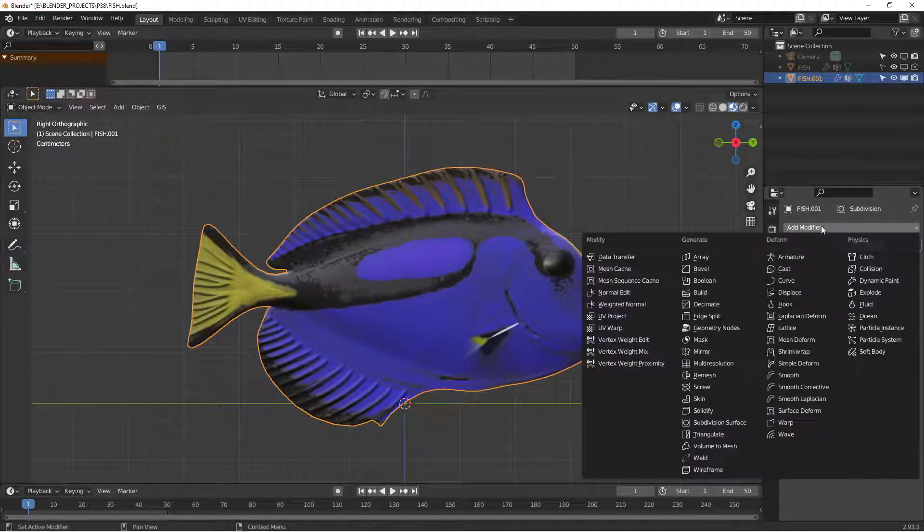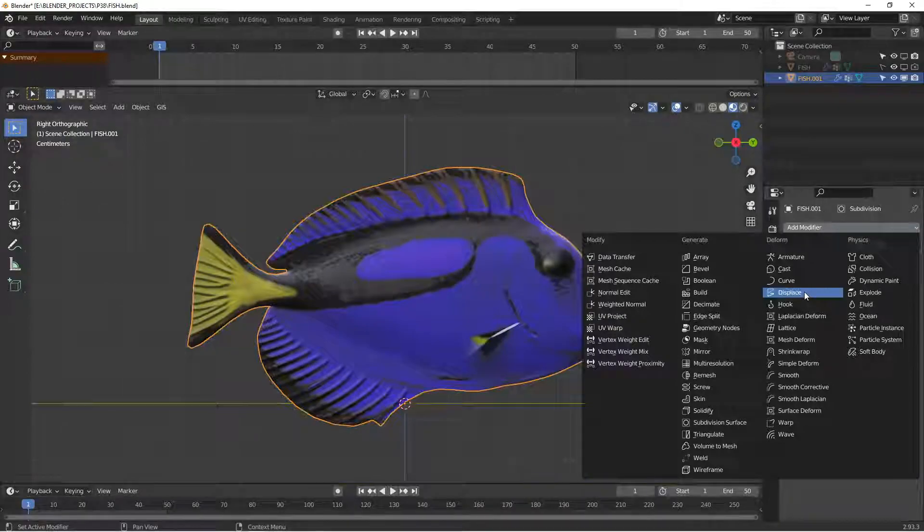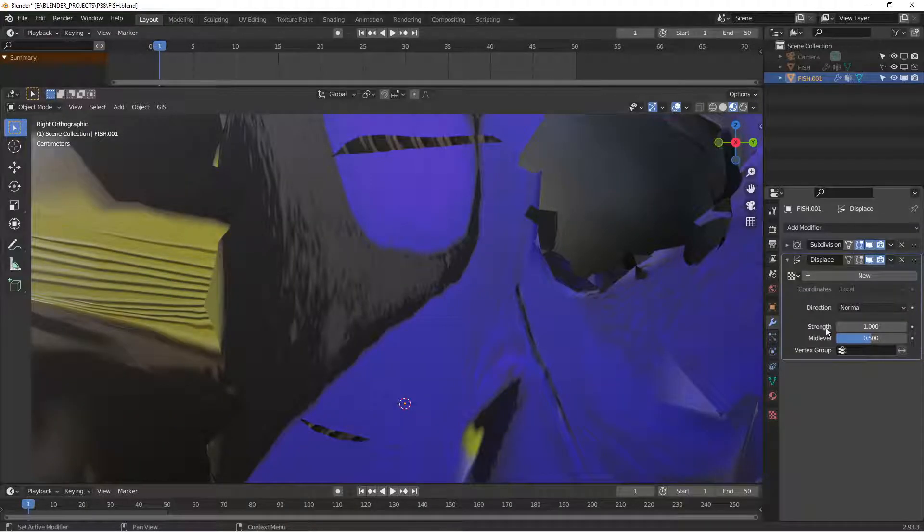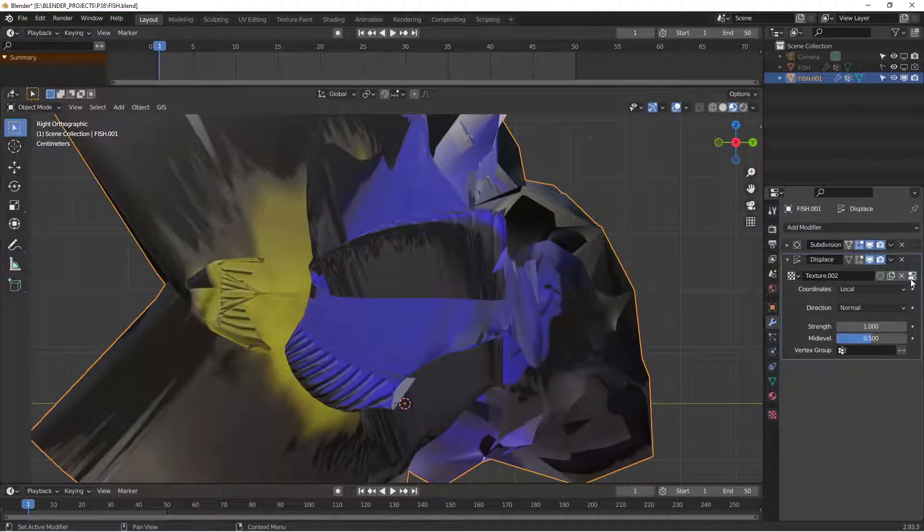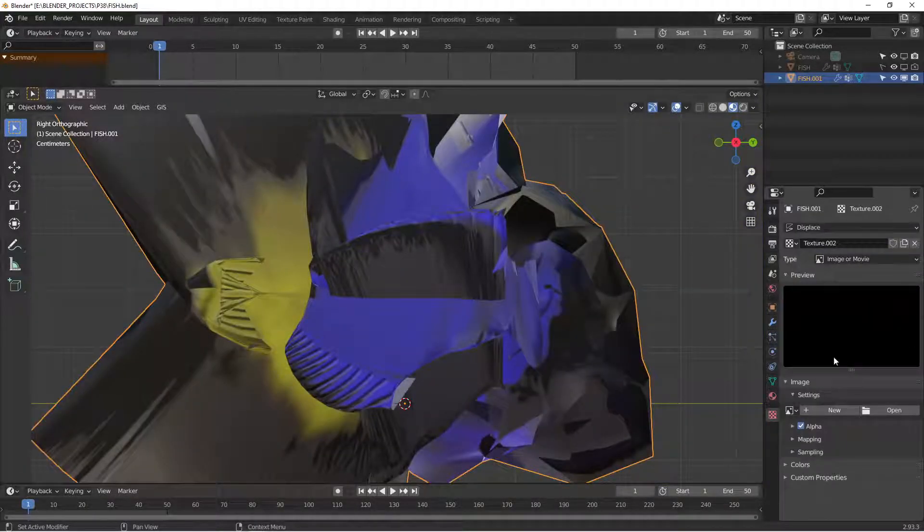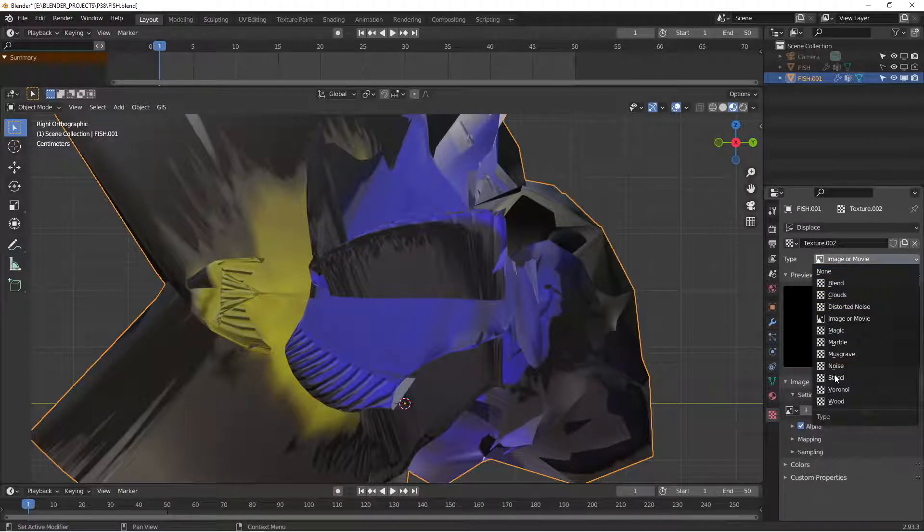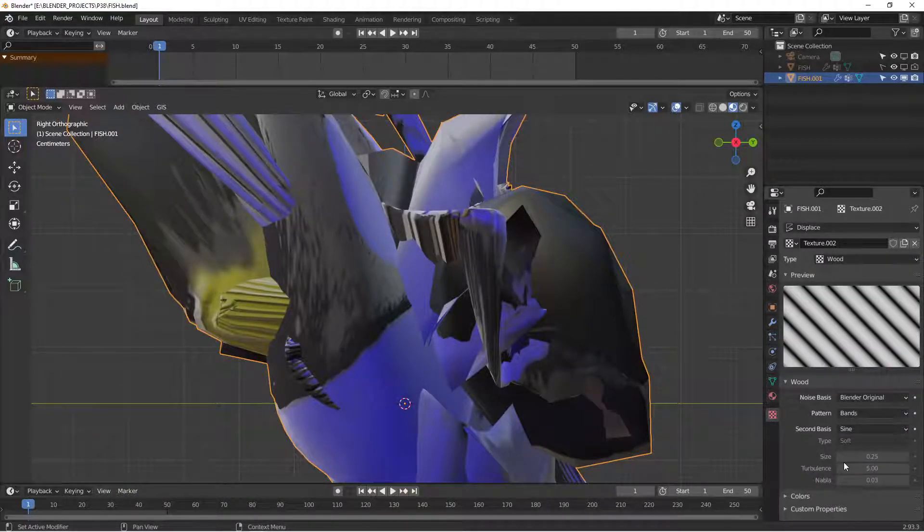Add a displacement subdivision or a subsurf modifier. Make it wood. Original band sine works.